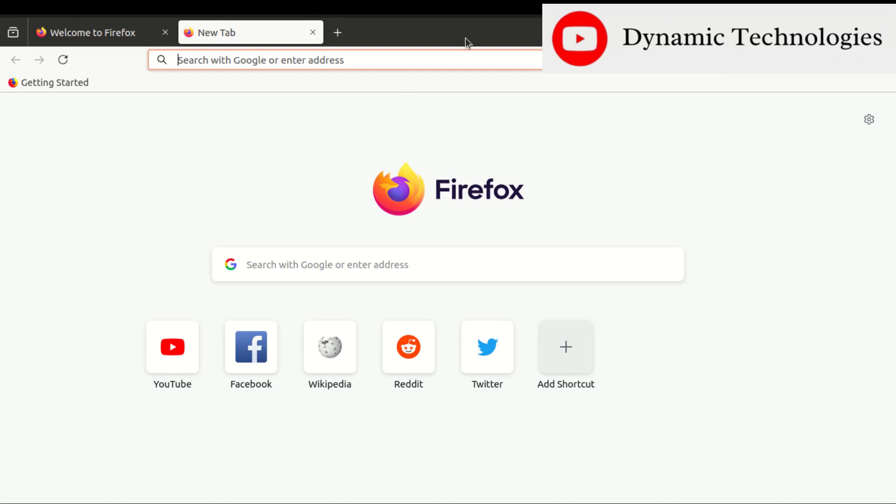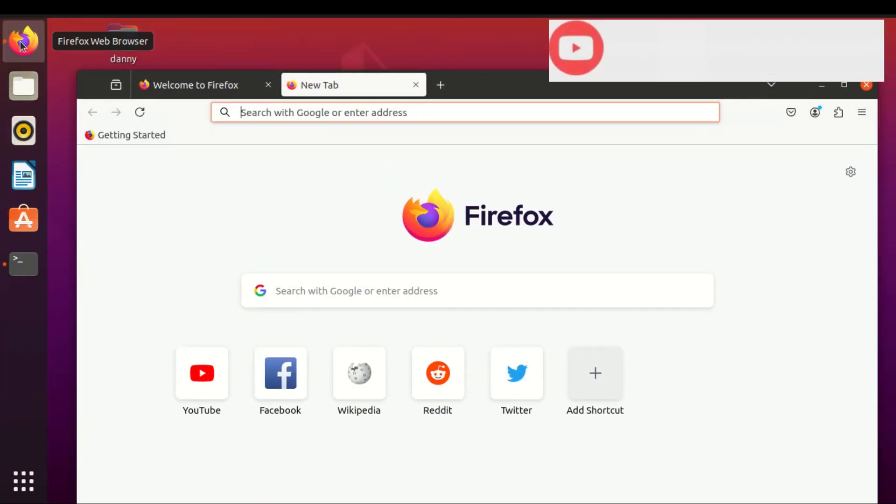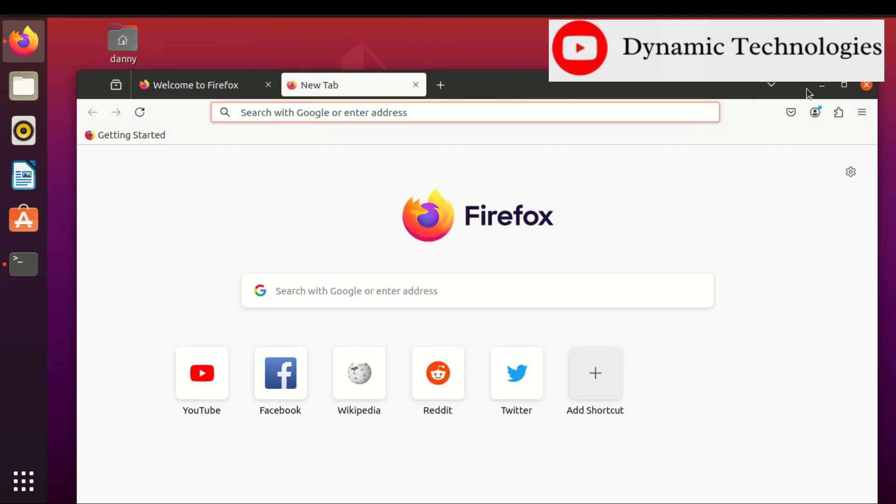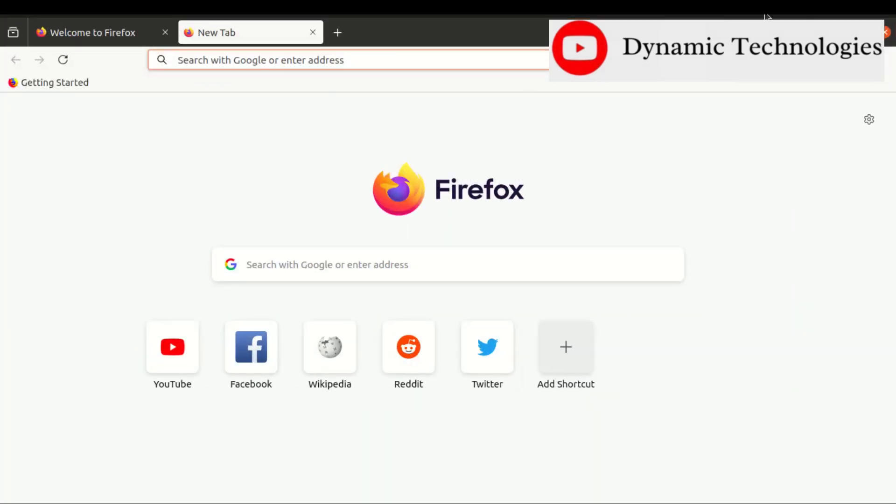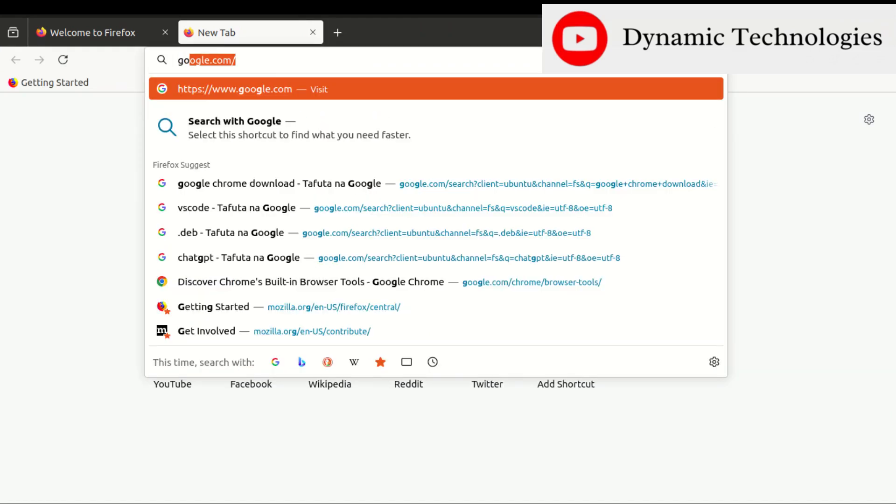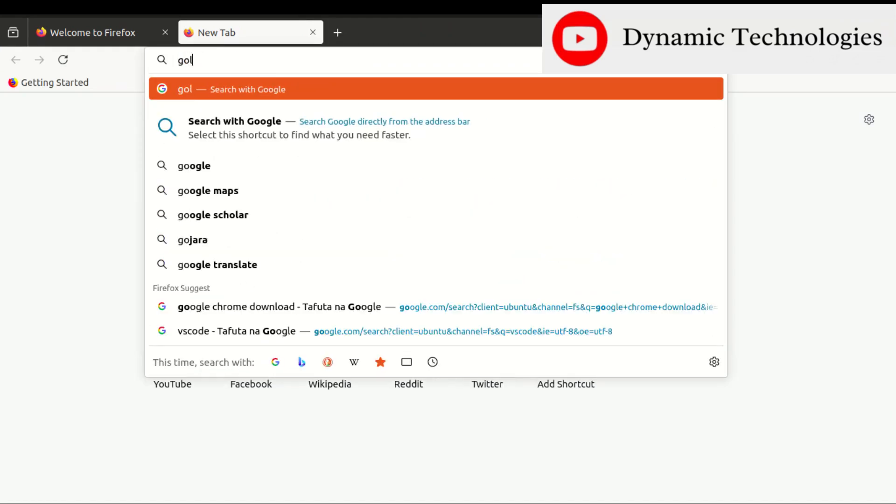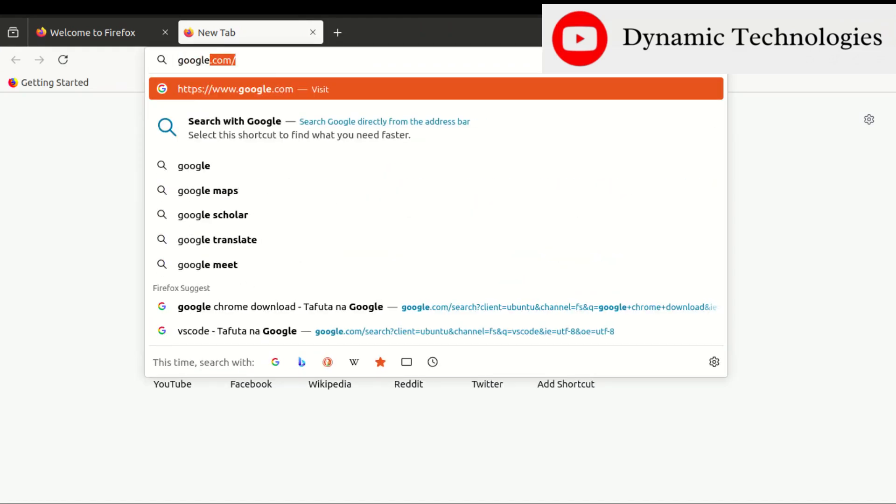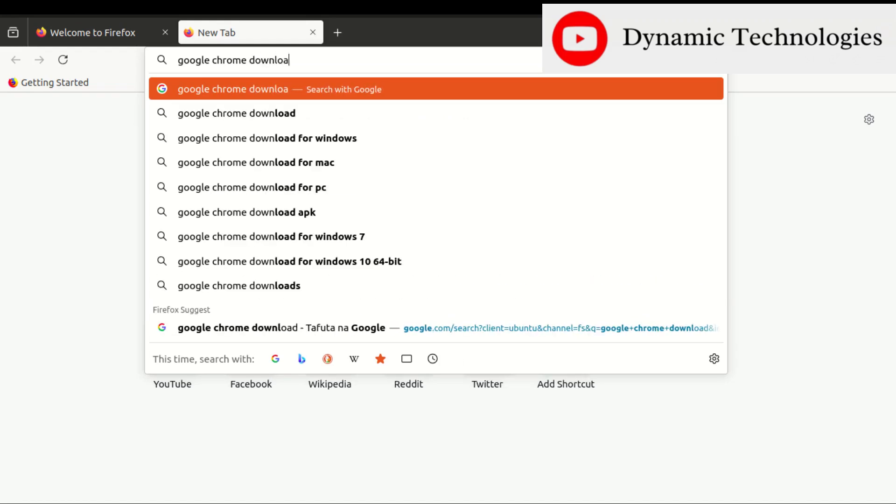By default, Firefox is the browser I have. It's already connected to the internet, so I'll be searching for 'google chrome download'.